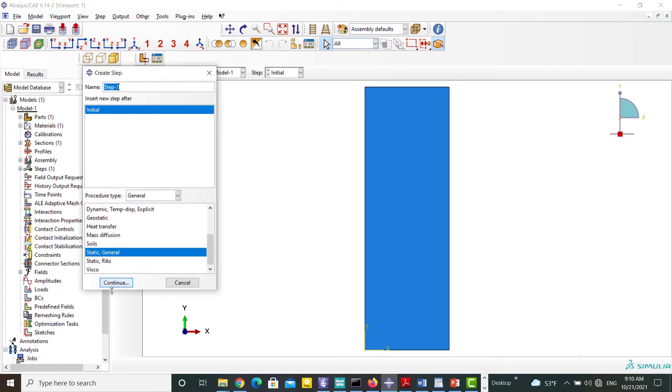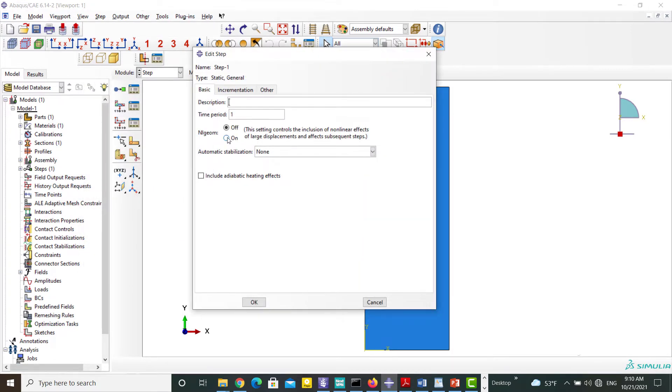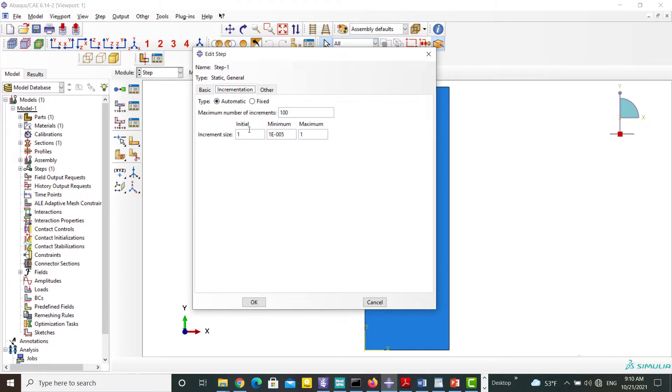We create a static step. We modify the time incrementation to find our settings in the INP file.